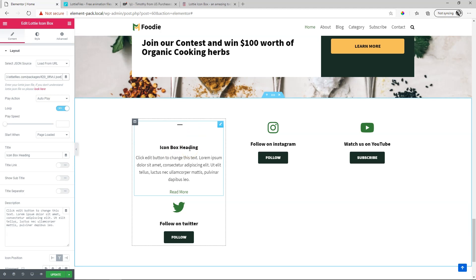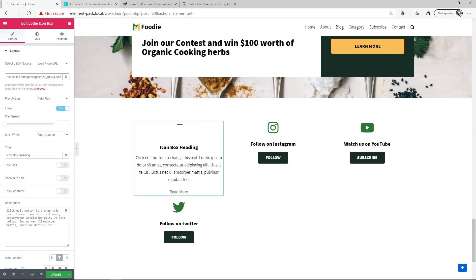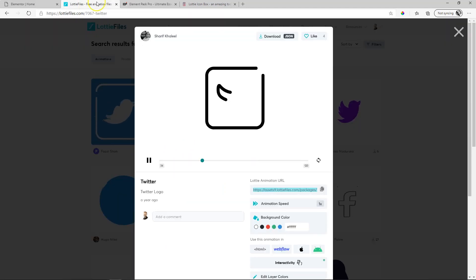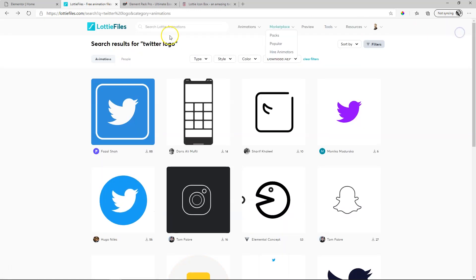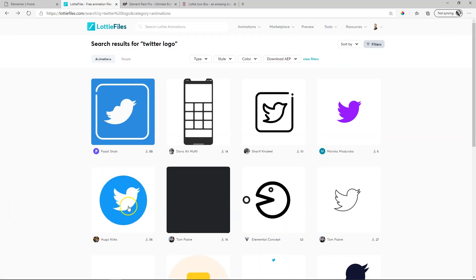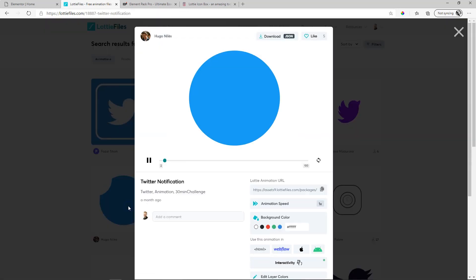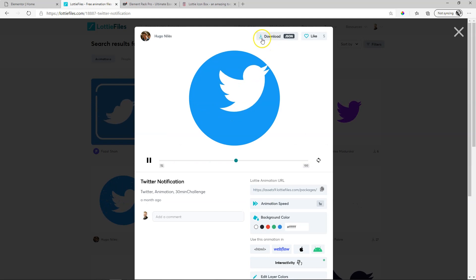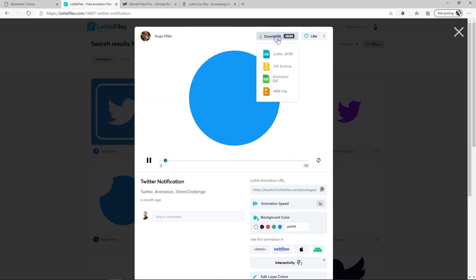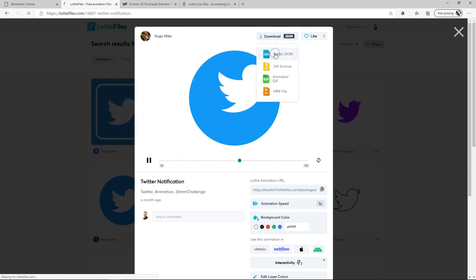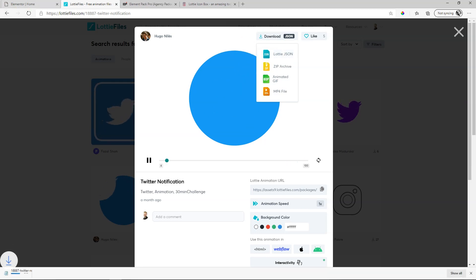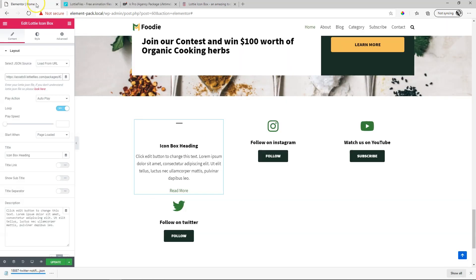You can also do that with uploading a JSON file. So if I go back, let's choose another one. Let's choose this one over here with the message. Up here you will see it says download JSON. Click here on Lottie JSON. Let's go back to Elementor and then we open the file that has downloaded.